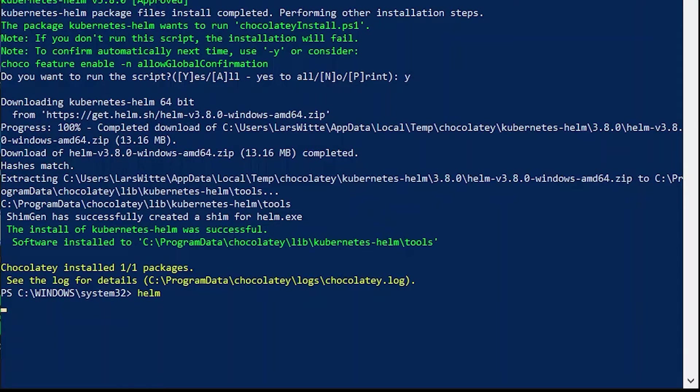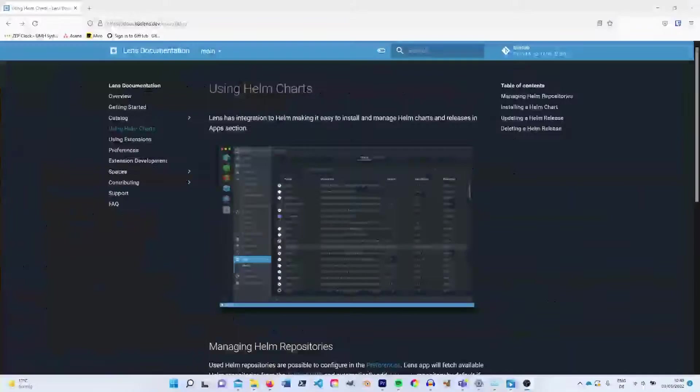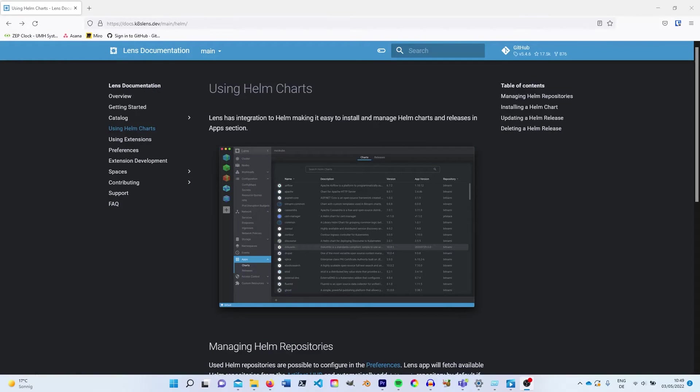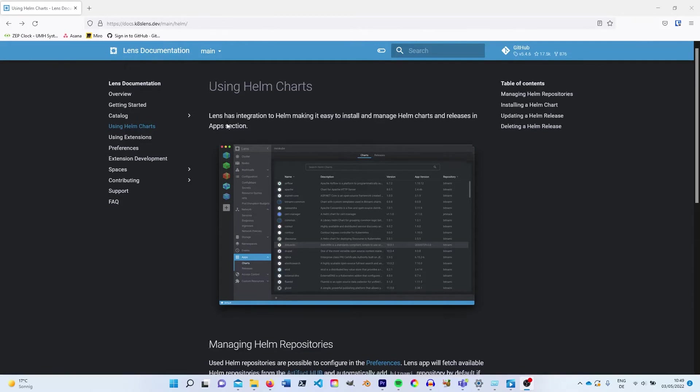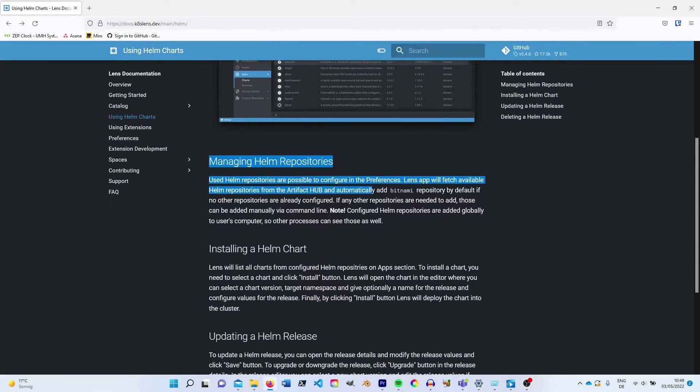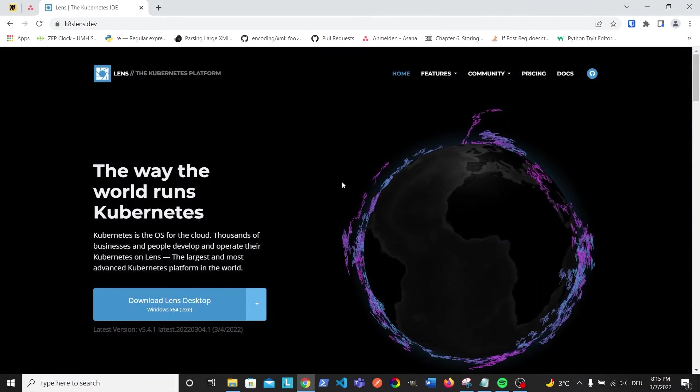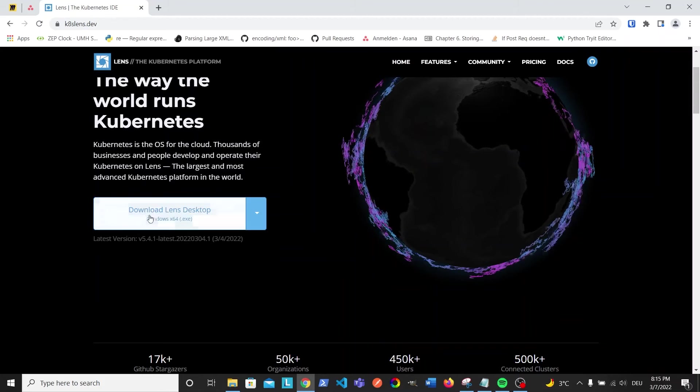This should now show you some available commands. There is also a newer method available to use Helm which is directly provided by Lens. You will find more information on this second method in the video description. Great! Now we can install Lens. Search online for Lens Kubernetes or use the link in the video description and download the Lens installer.